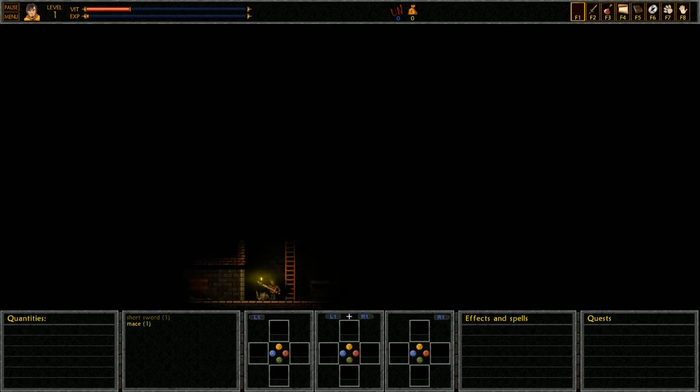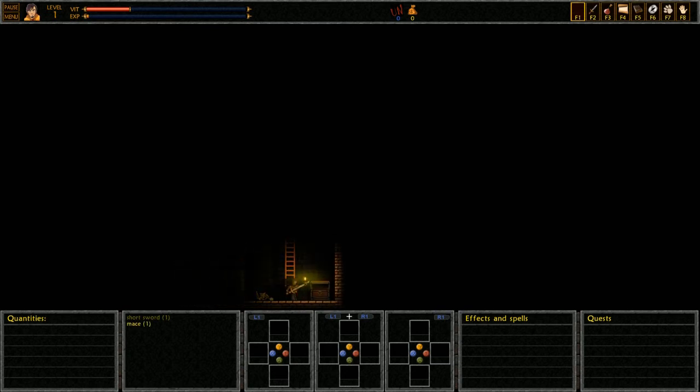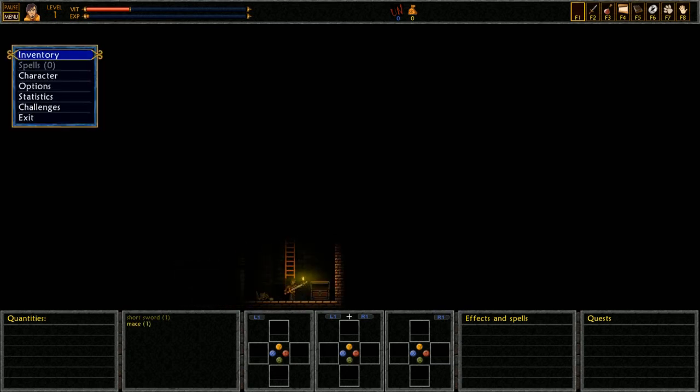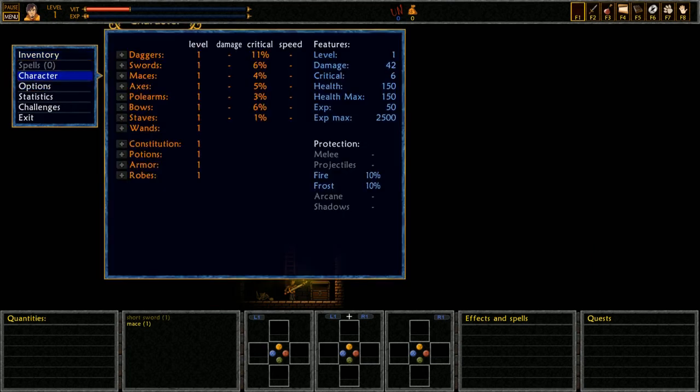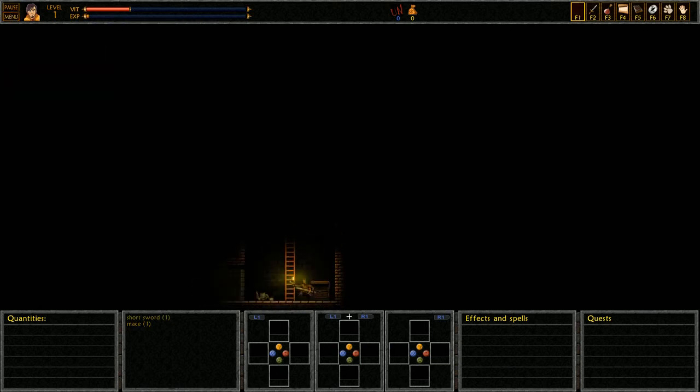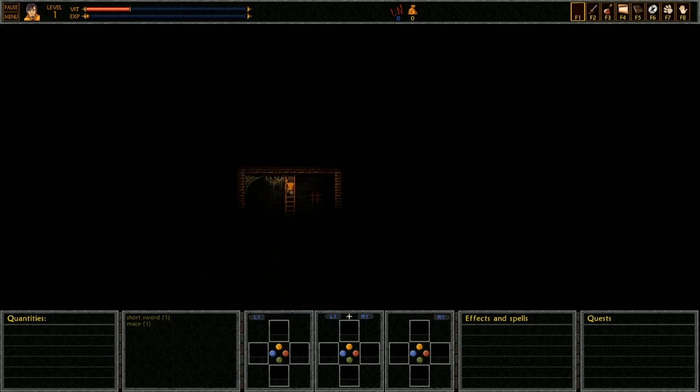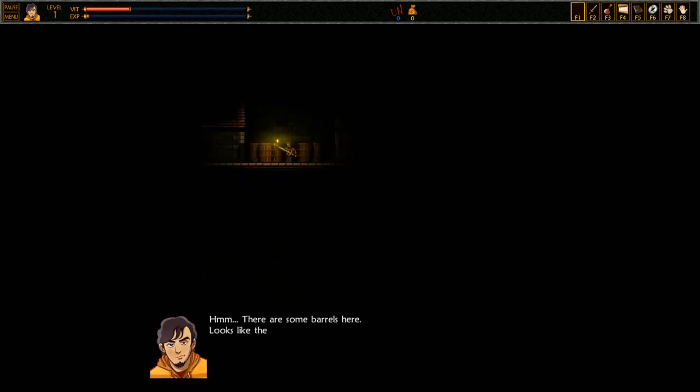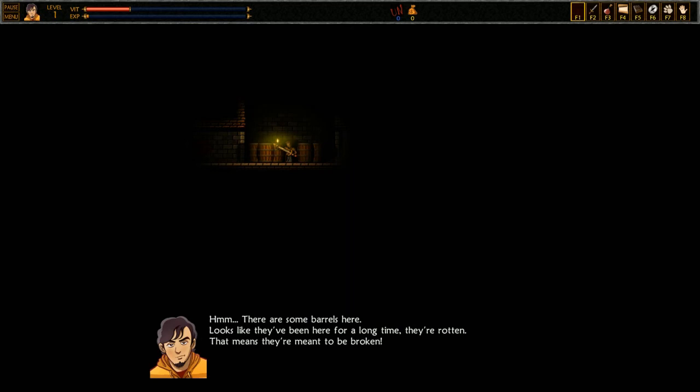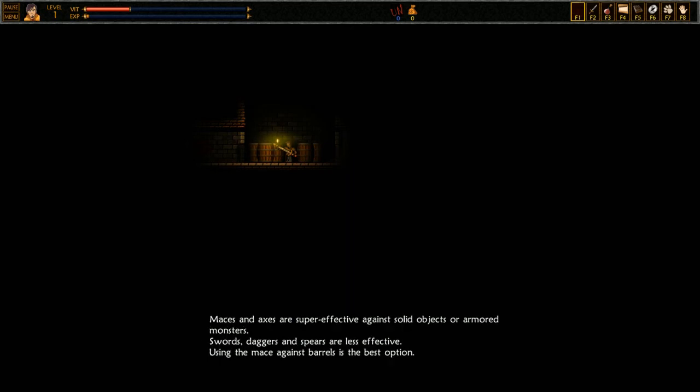Press action when in front of the chest to open it. Should it contain anything, press action again to pick it up. Alright, pretty straightforward. It's a mace. Alright, so we got different kinds of weapons. We have a sword, we have a mace. There are some barrels here. Looks like they've been here for a long time, they're rotten. That means they're meant to be broken. Maces and axes are super effective against solid objects or armored monsters. Swords, daggers and spears are less effective. Using the mace against barrels is the best option.